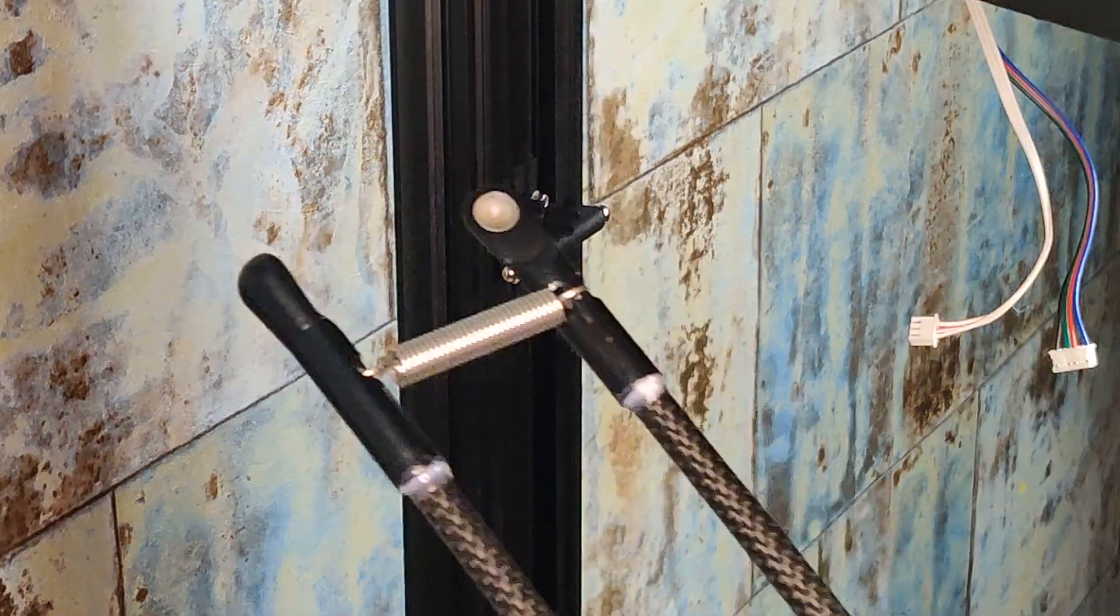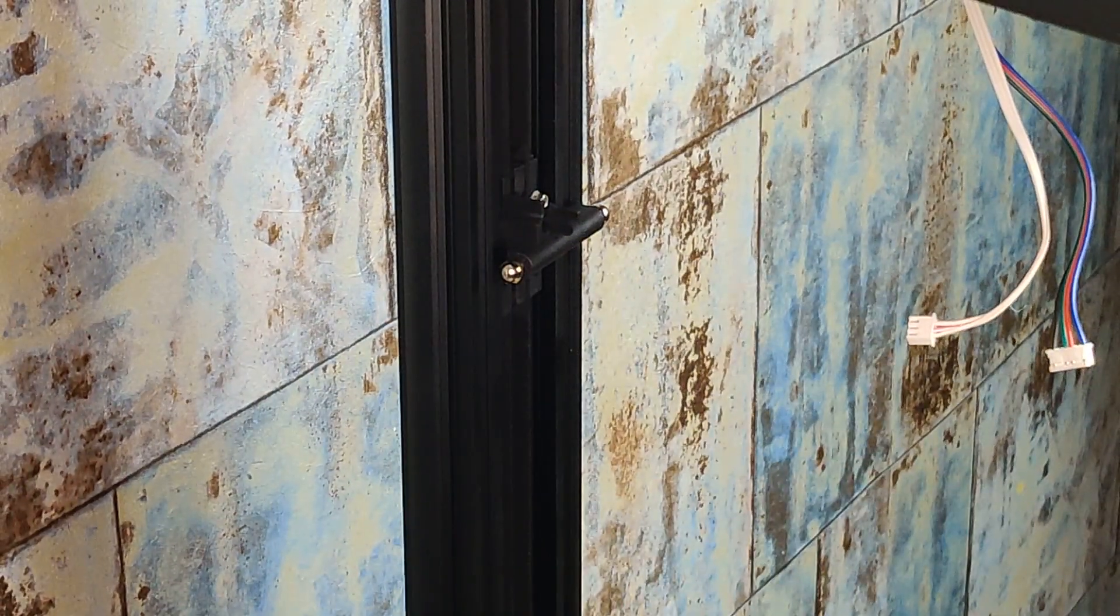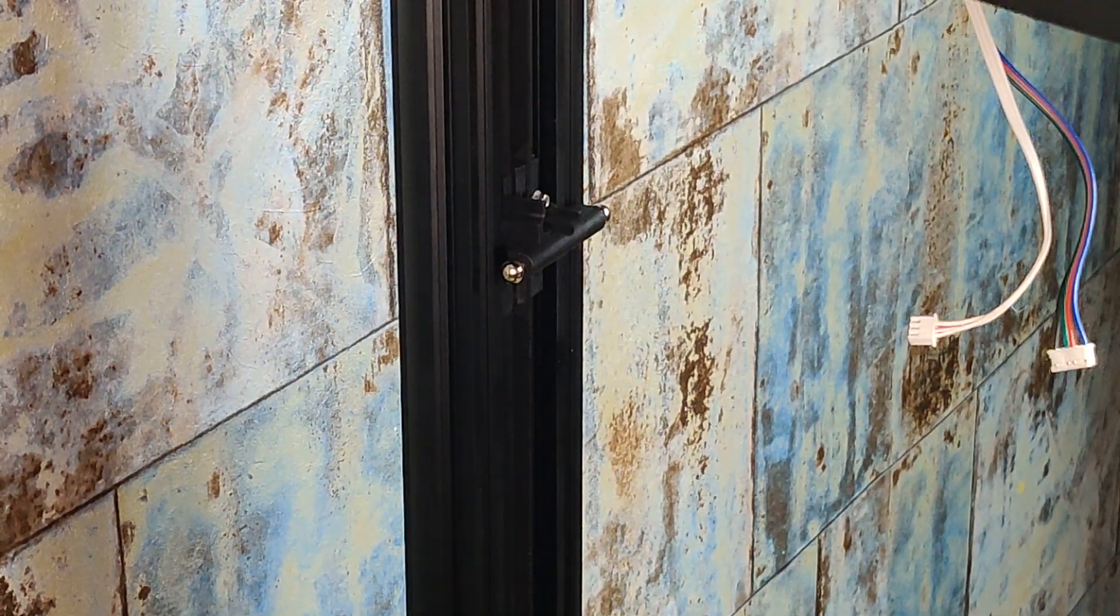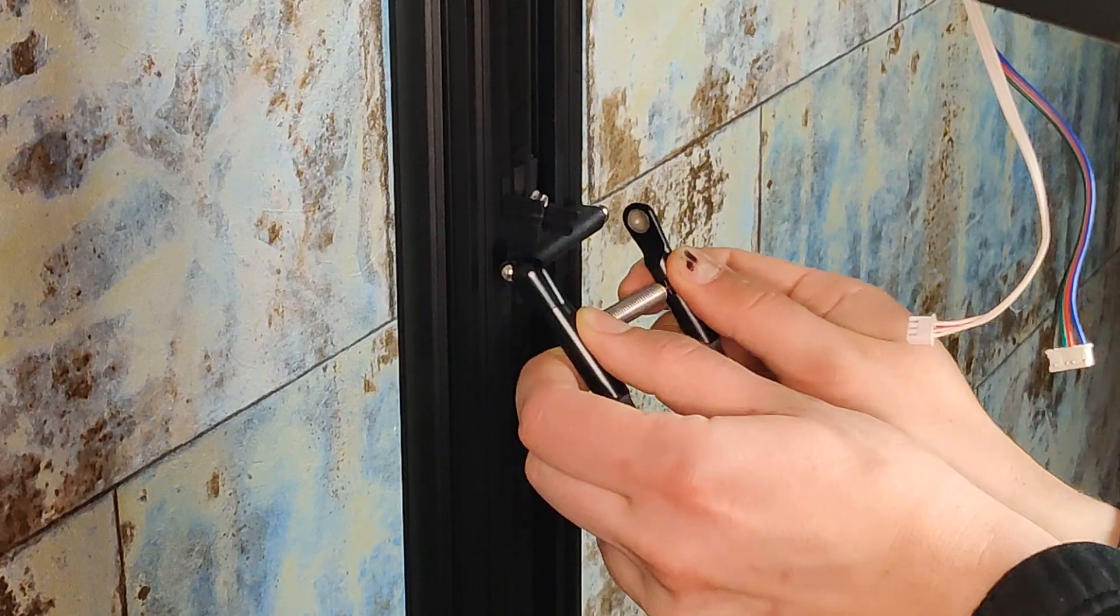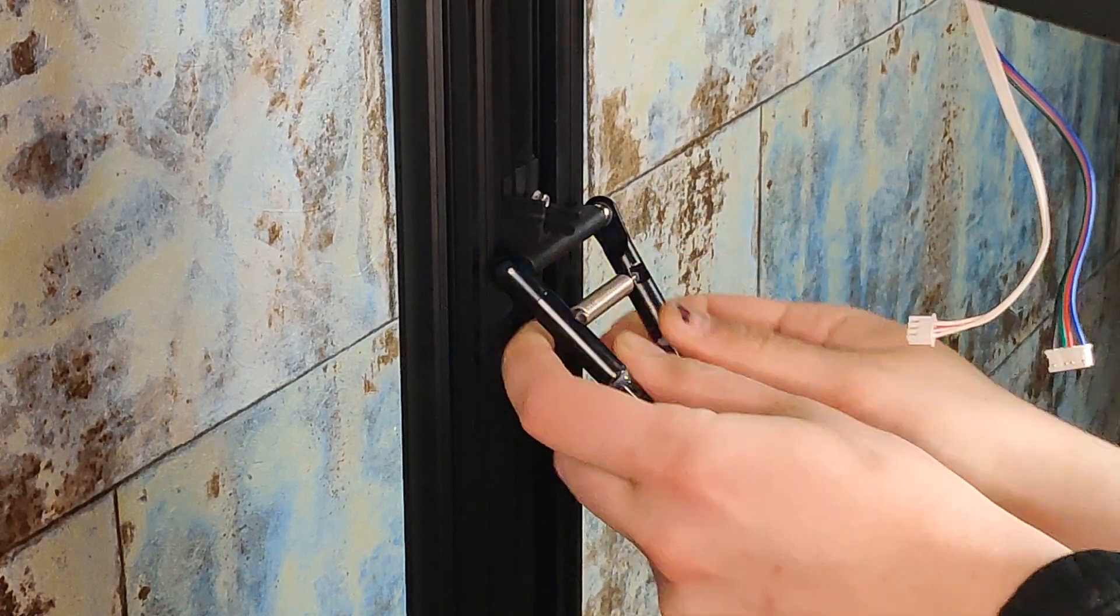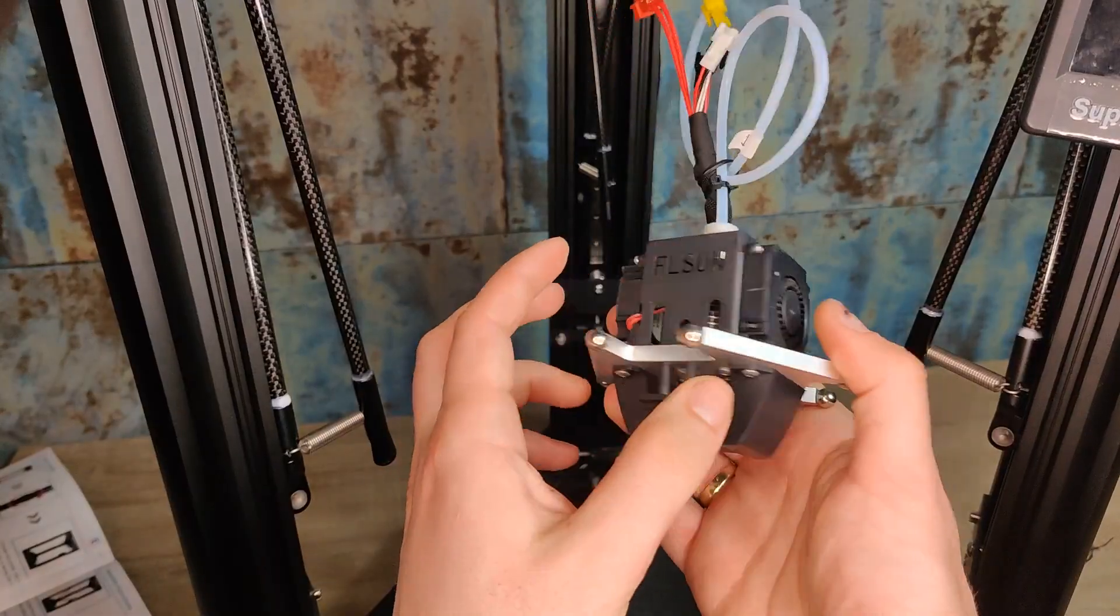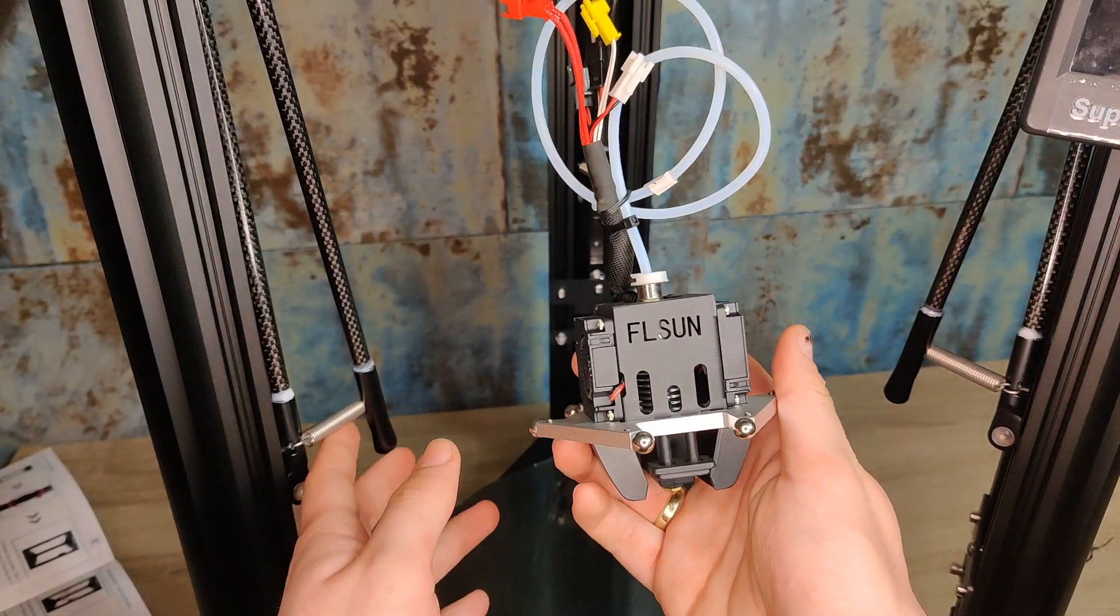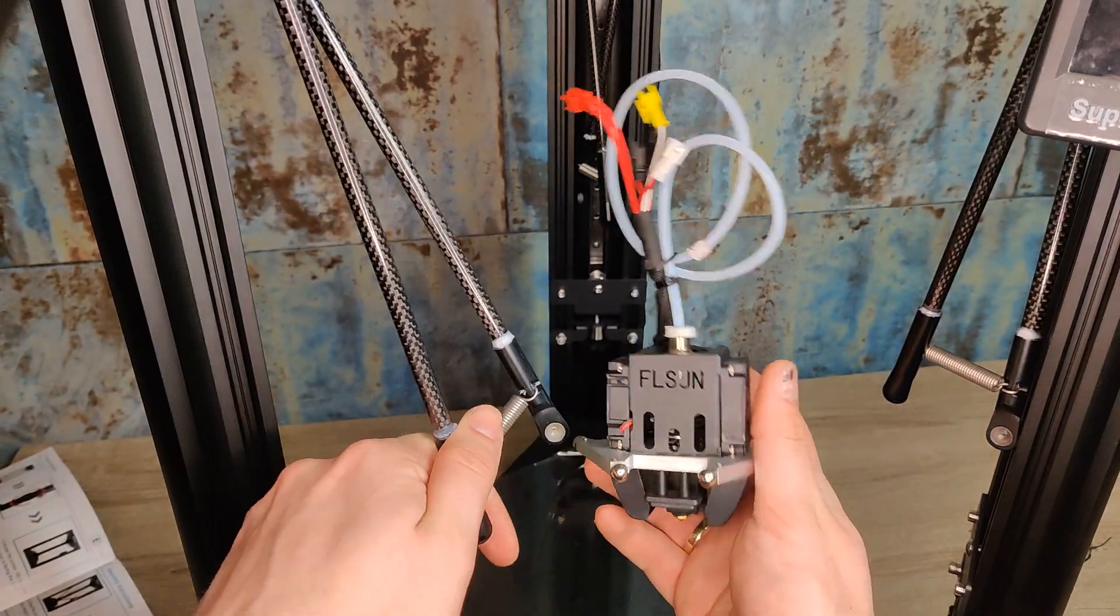Look how easy it is to install the carbon fiber rods. They are attached with the help of magnets, we don't need any screws. It is much easier and not so tricky like the assembly of the FL Sun Q5 for example.